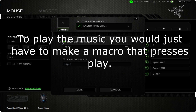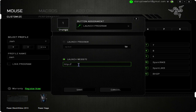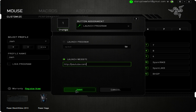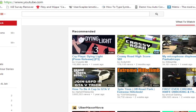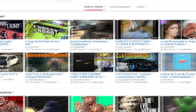You can also change this to launch a website. I'll make it launch youtube.com — hit save, press 1 — there you go, starting up YouTube. There it is. So that's the launch program feature.